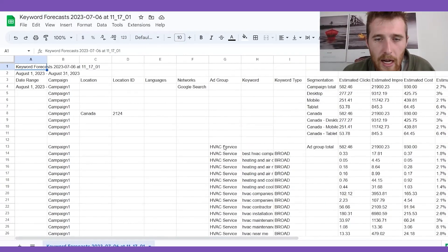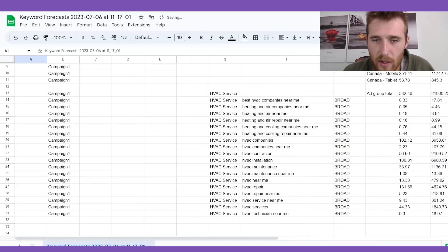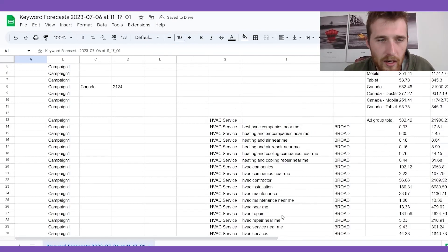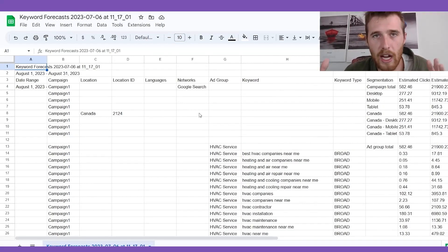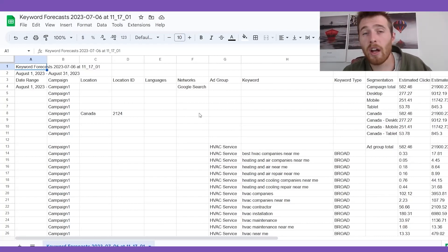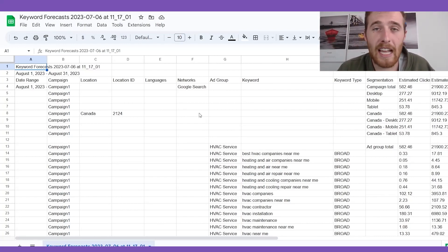All of our keywords are right here in the sheet — very nice and organized. In the next video, I'm going to show you how to structure all of this, make sure your account is very relevant so you have a very high ad relevancy, a higher quality score, and a lower cost per click.